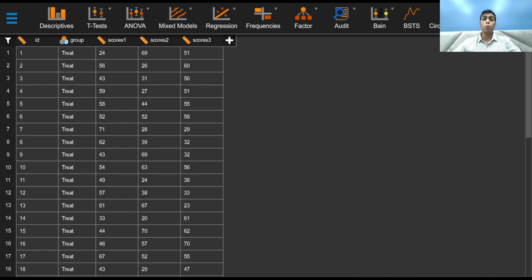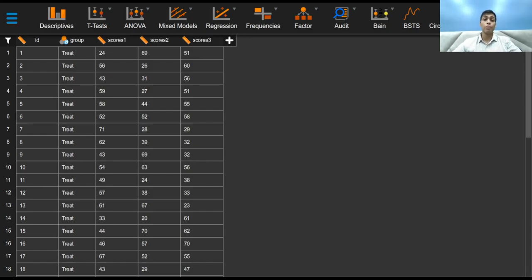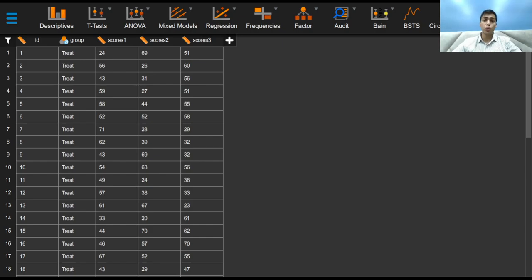But what if we decide to test 5, 10, maybe 20, perhaps even 100 hypotheses? The alpha error rate in such cases increases proportionally. Why does this occur? Due to the potential of each statistical test to introduce alpha error individually.